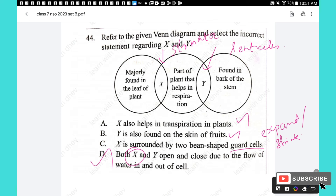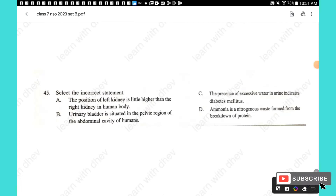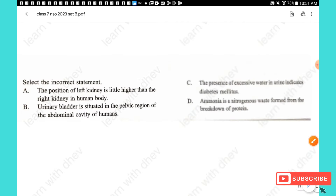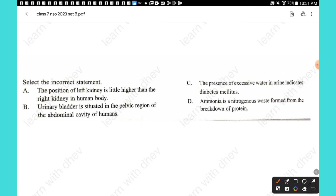Question 45: Select the incorrect statement. (A) The left kidney is positioned slightly higher than the right kidney: true. (B) The urinary bladder is situated in the pelvic region of the abdominal cavity: true. (C) Presence of excessive water in urine indicates diabetes mellitus: incorrect; this indicates diabetes insipidus, not diabetes mellitus (which involves excess glucose in urine). (D) Ammonia is a nitrogenous waste formed from the breakdown of proteins: true. The answer is option C.